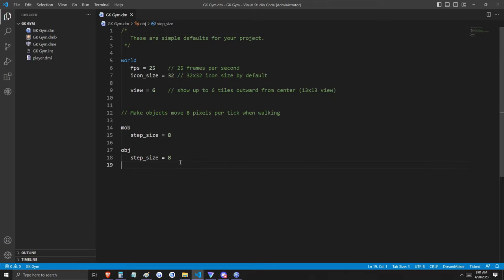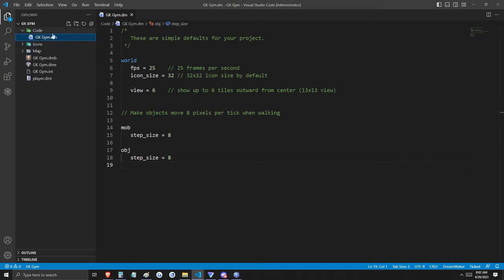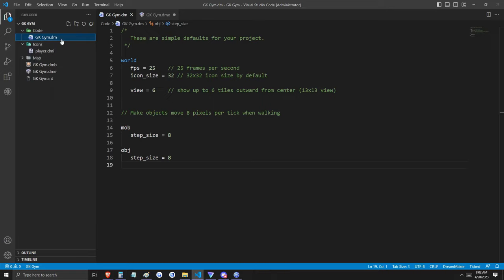Let's take a minute to organize our files before we get started. We've just created new folders into which code files, icon files, and map files can be placed. We don't have any map files yet, but we will need those soon. Now let's think back to what we were discussing about Atom, Area, Turf, Object, and Mob — and for the time being, we'll make a code file for each one of those.